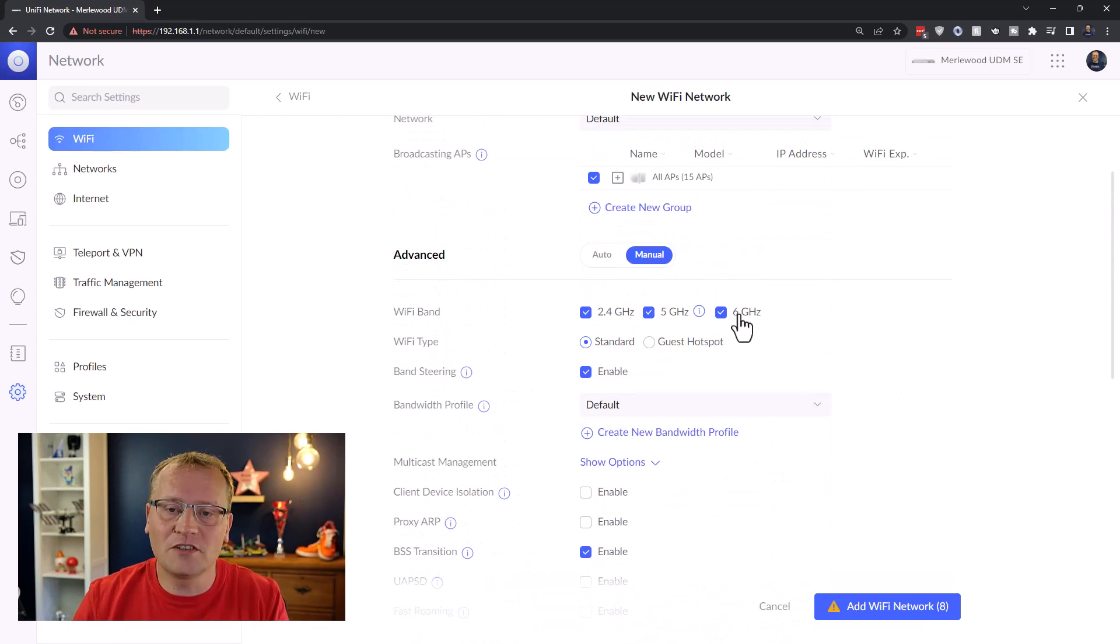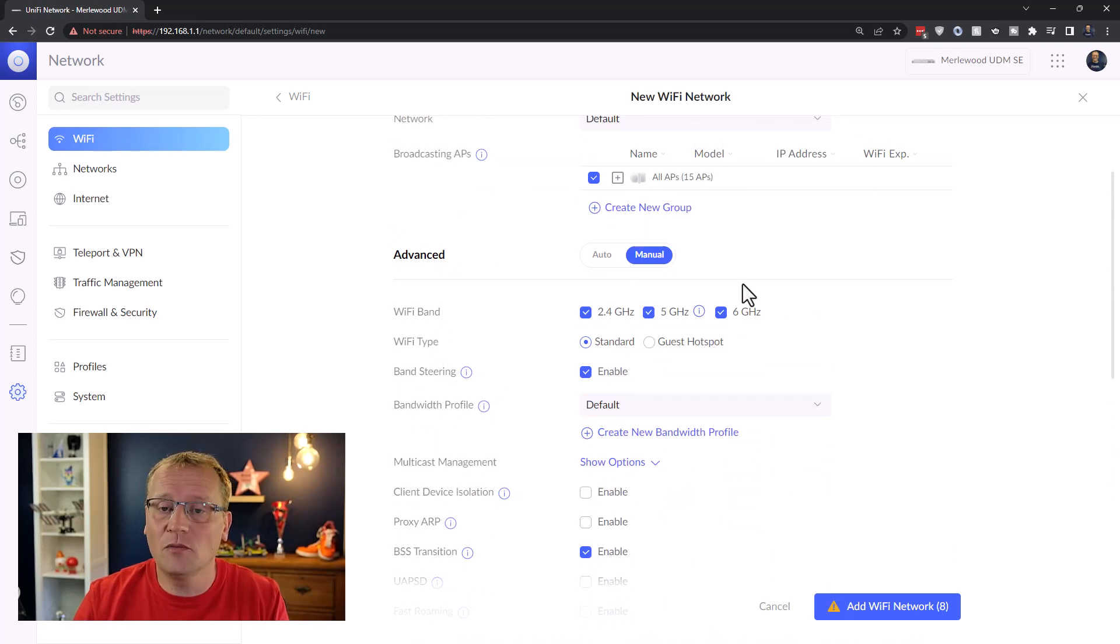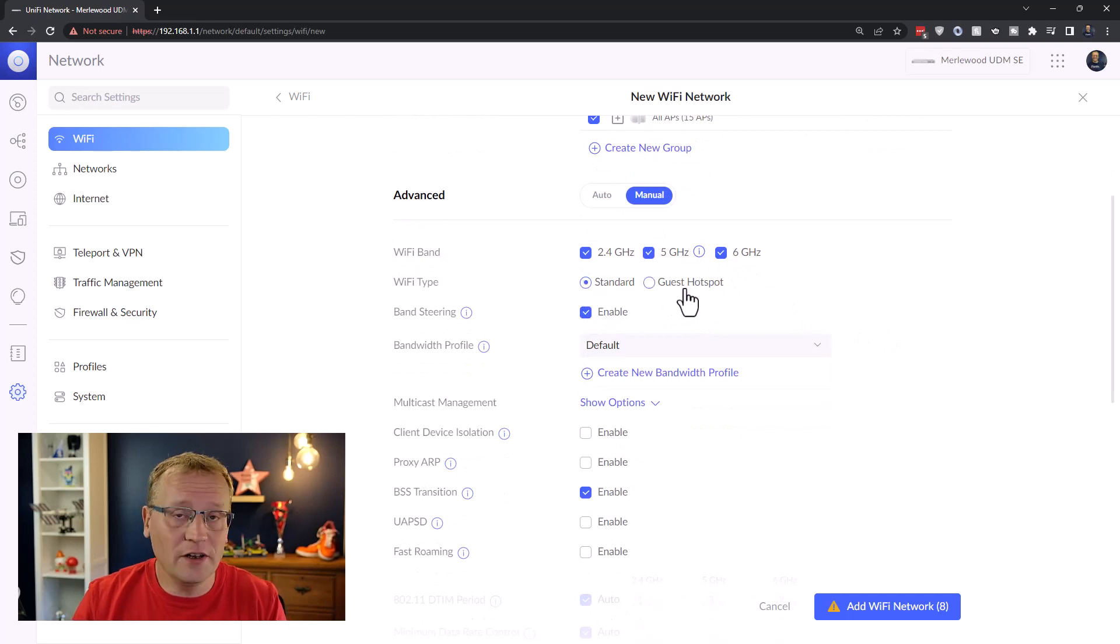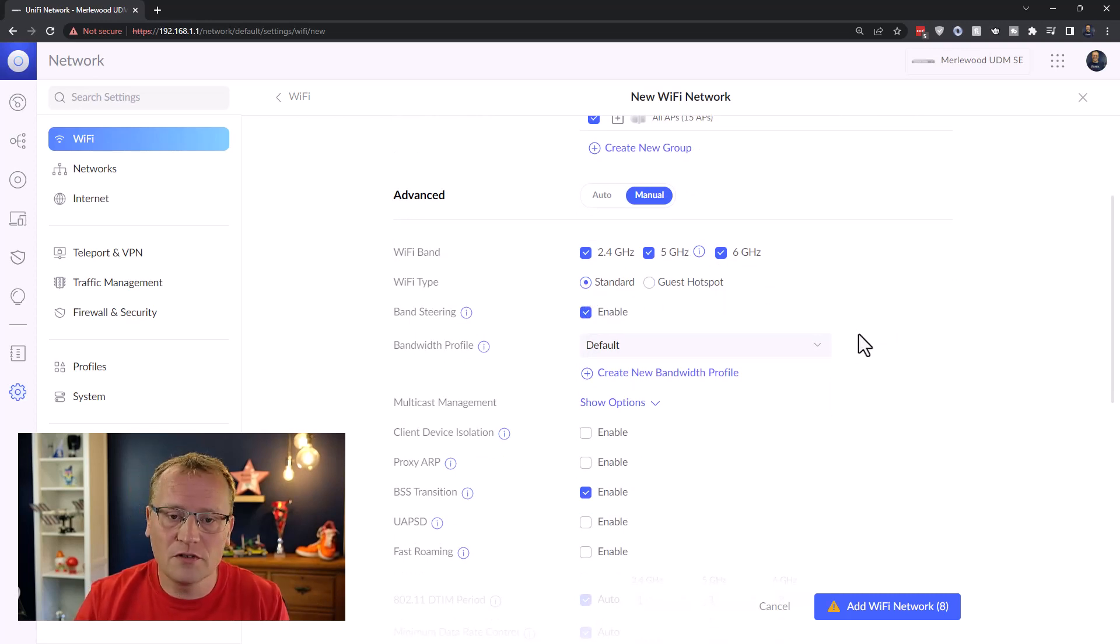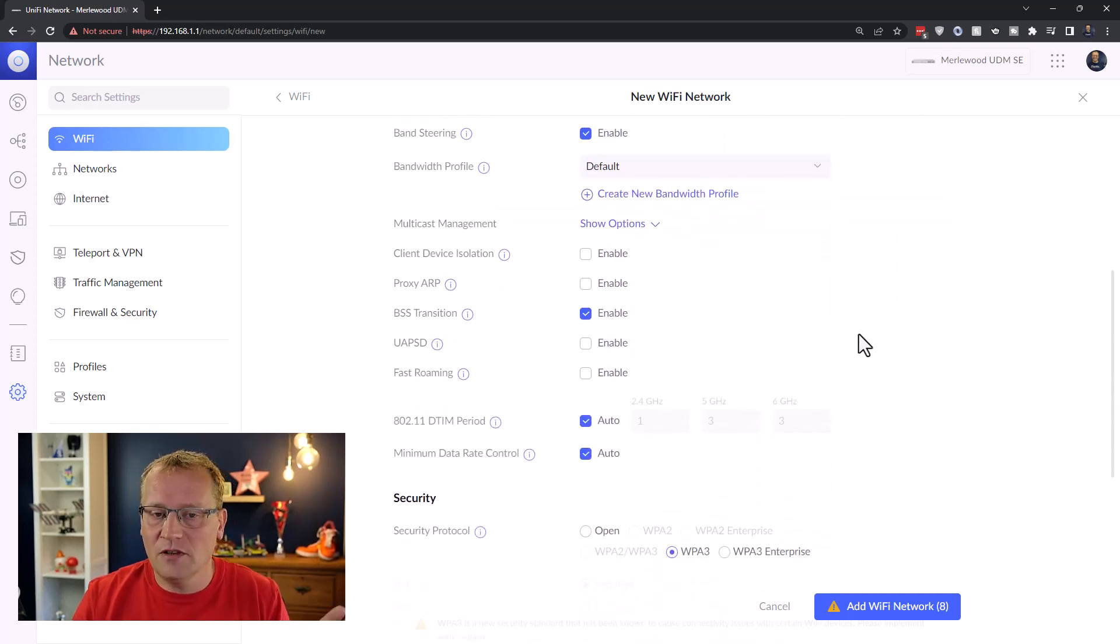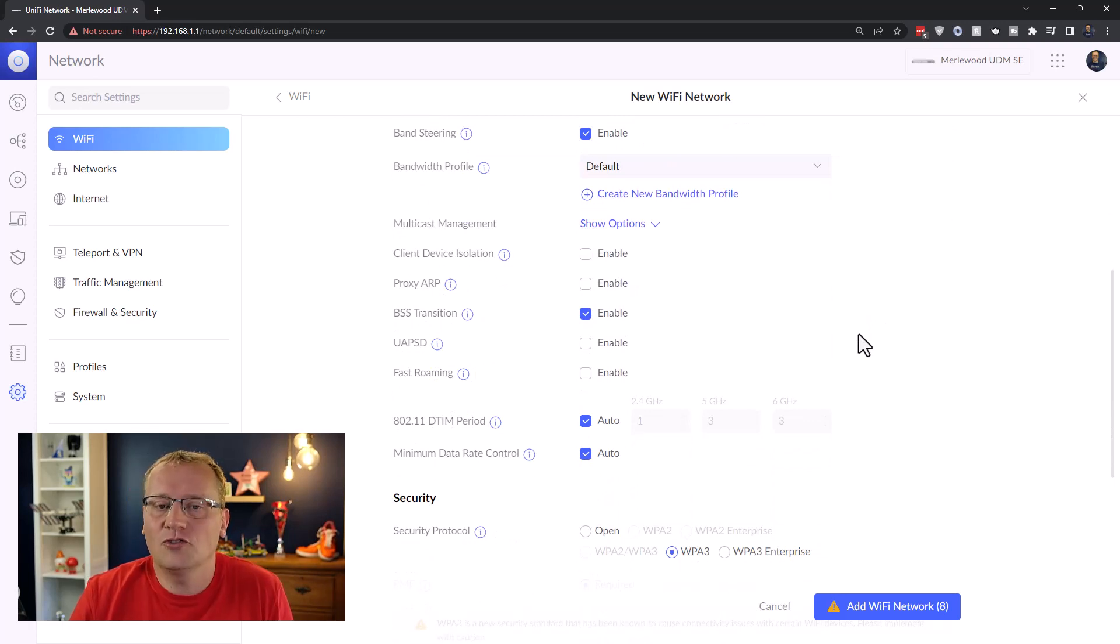So we've enabled six gigahertz on this network, which you have to do in the advanced settings, and it's a standard WiFi type. This is not a guest hotspot. I've already got one of those.